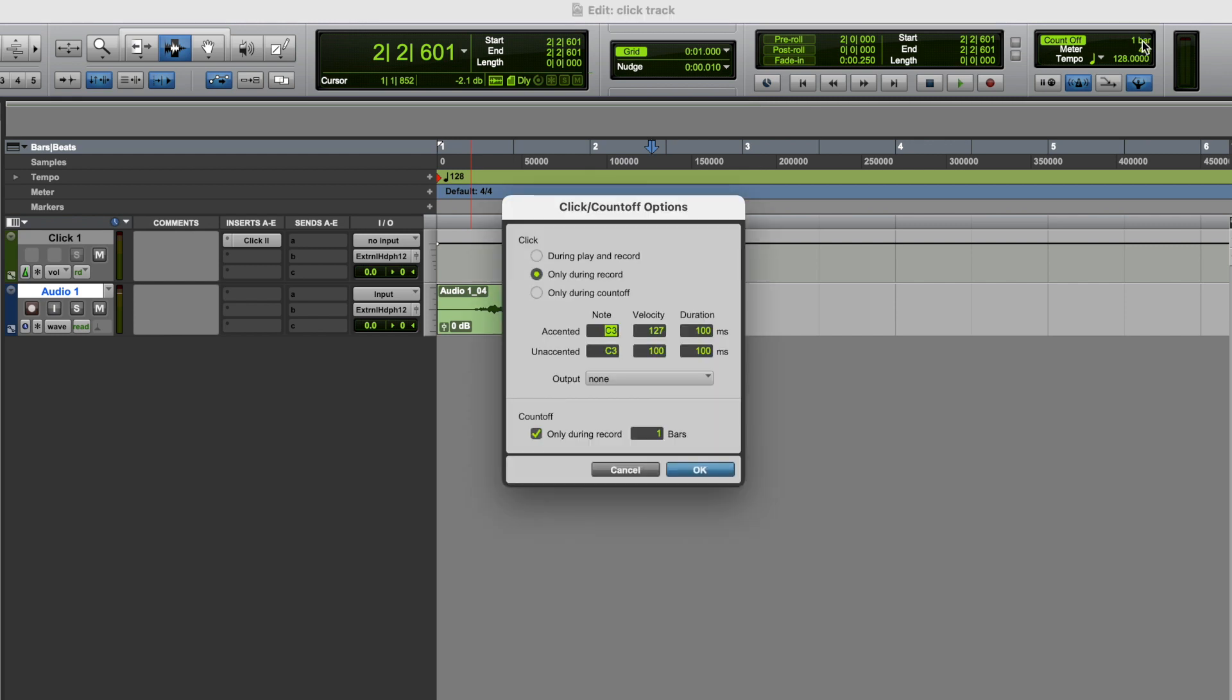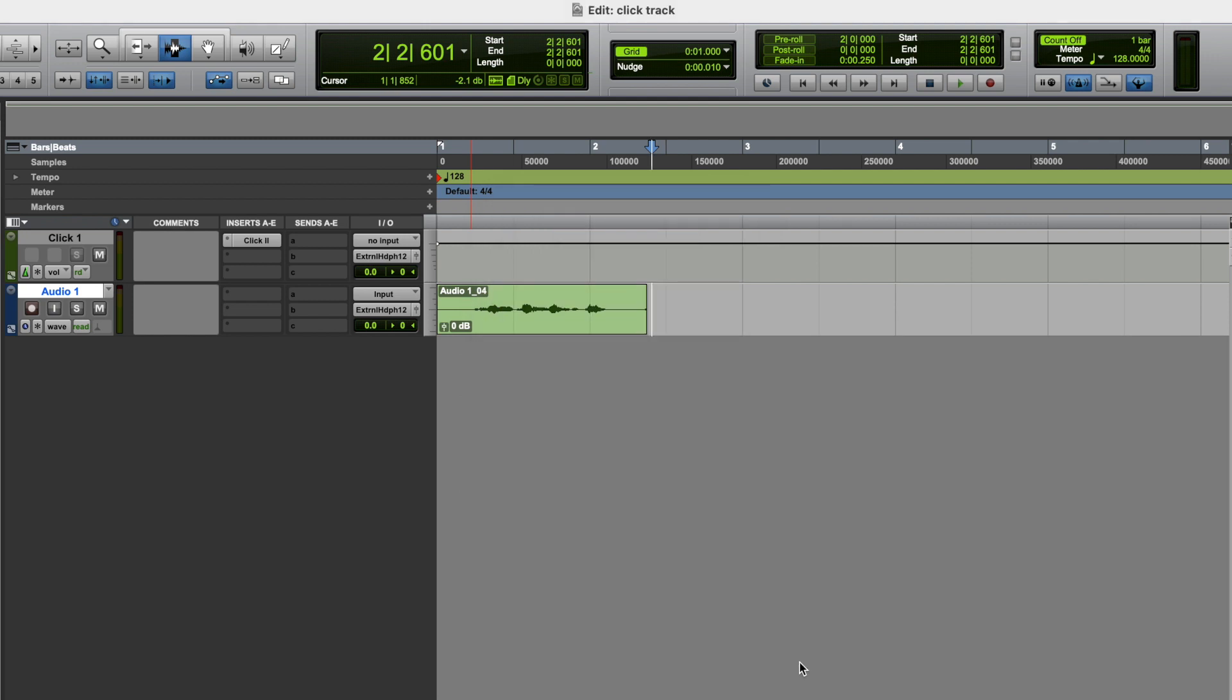And then your final option there is to have your click track only play to count you in. And so now, not only will we not hear the click track during playback, we also won't hear it while we're recording either. It's purely going to count us in. And so as you can see, you've got a lot of control and a lot of flexibility over how you use the click track in your session.